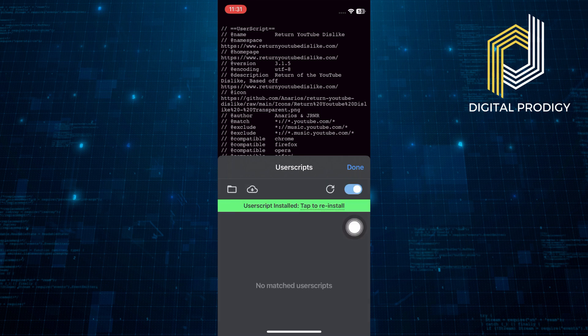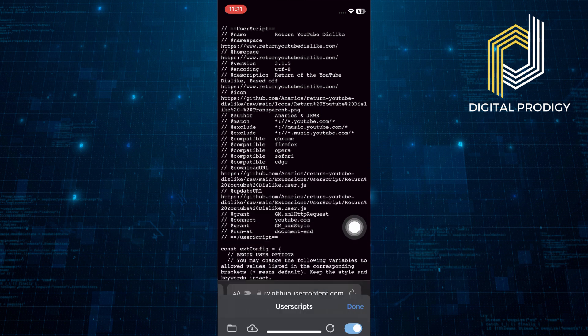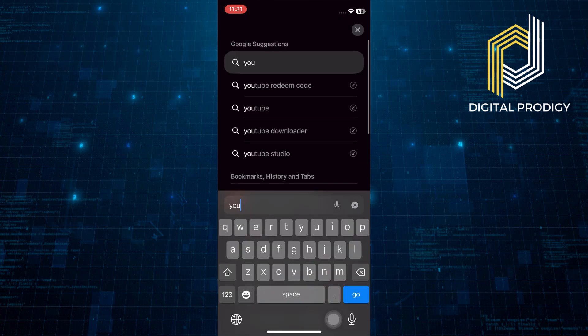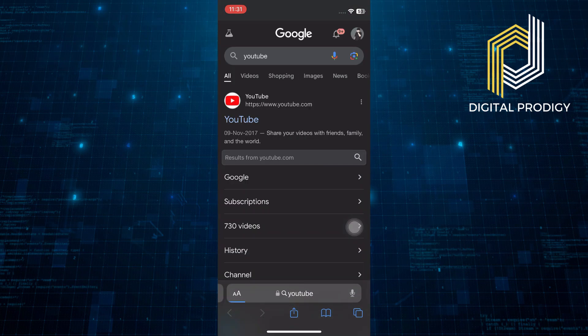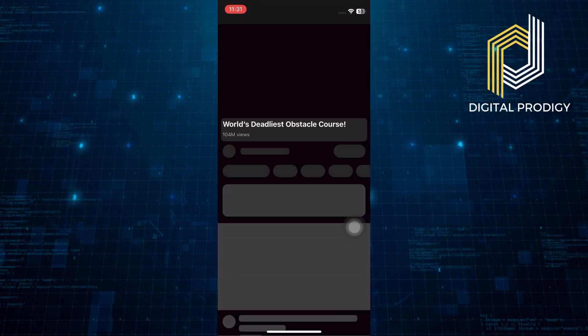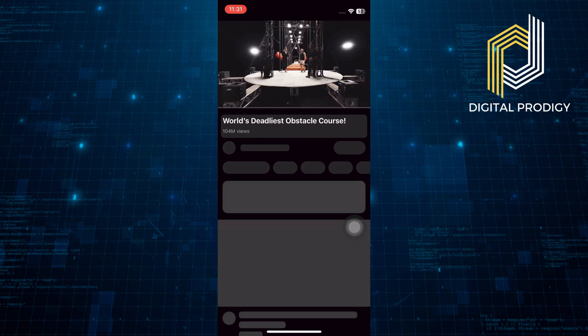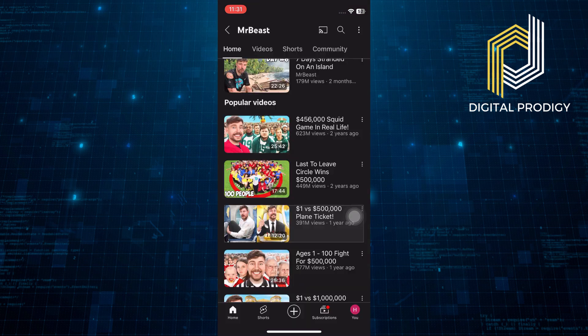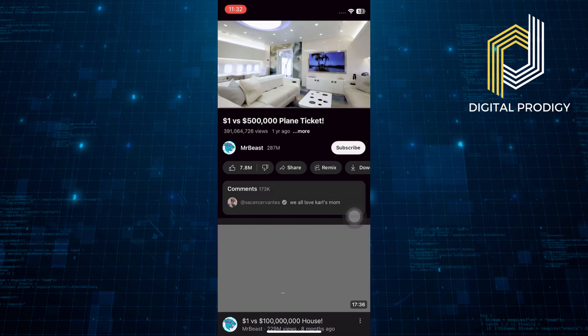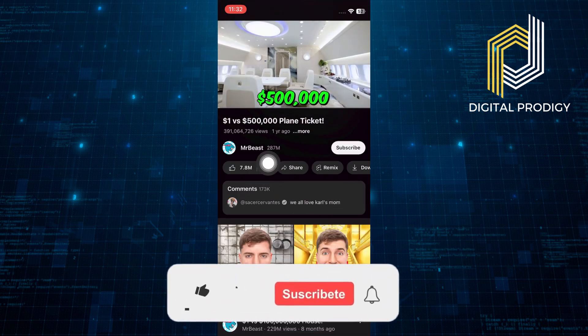Once the installation is complete, tap on Done. Finally, open the YouTube app on your iPhone. Navigate to a video you want to check the dislikes for. The number of dislikes should now be visible below the video.